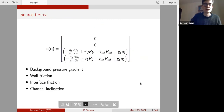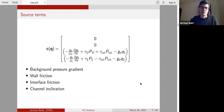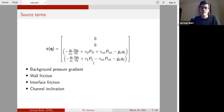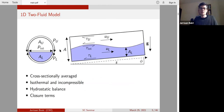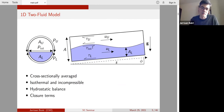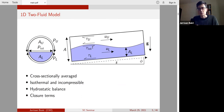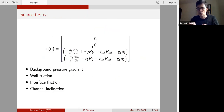In the source terms we are interested in the friction terms, because these are what we need closure relations for. We have wall friction for both the upper and lower fluids — tau_U and tau_L — multiplied by the perimeter over which they act. The fluids also exert stress on each other at the interface, equal in magnitude but opposite in direction for the lower and upper fluids. These are the terms that need to be closed.